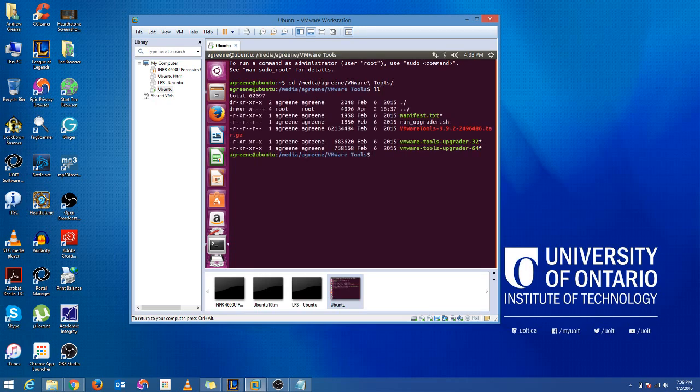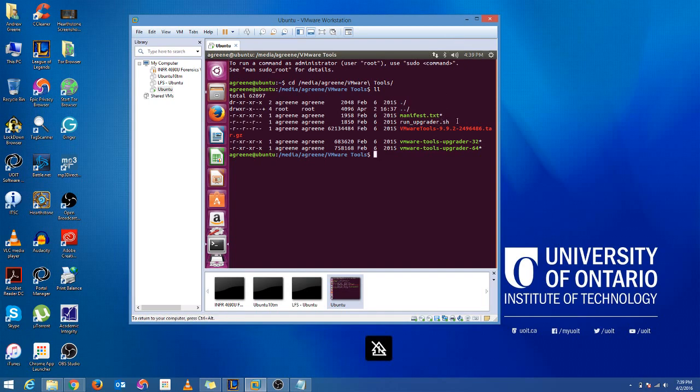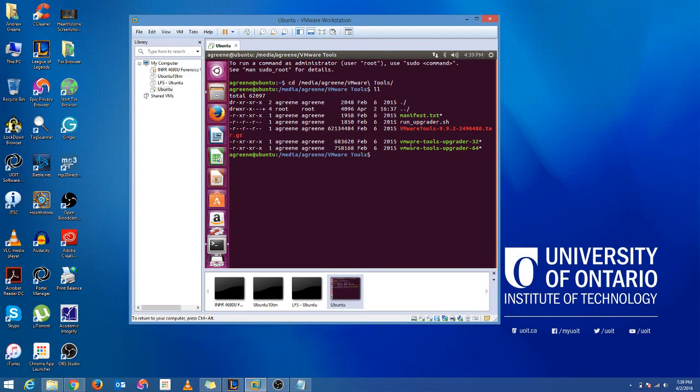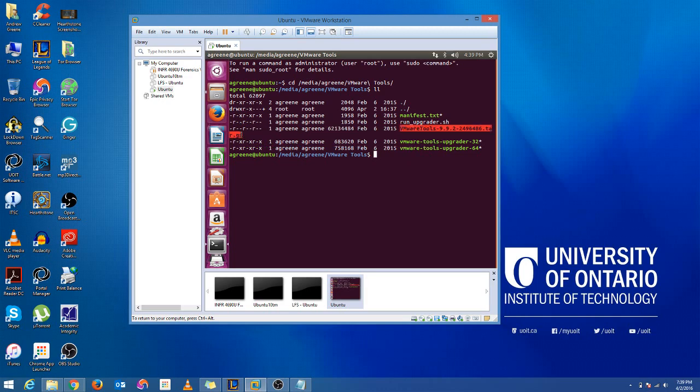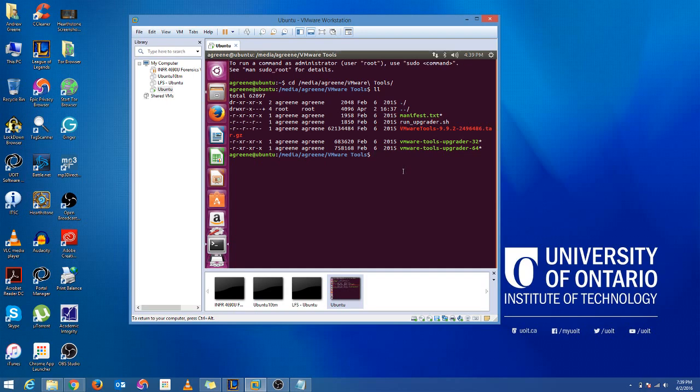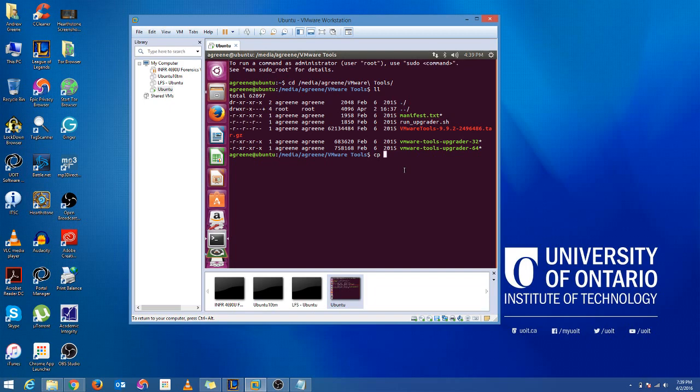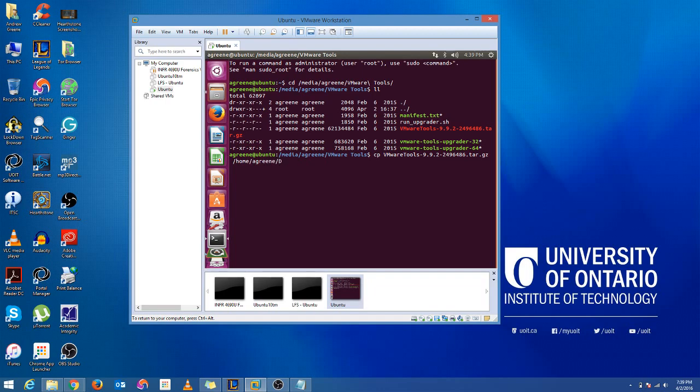Alright, so let's look at what's in here. So we got the manifest text, runUpgrader.sh, and we have the upgraded tools, and we just want the actual tarball. So we're going to copy this to some directory. What I'm going to do is copy this to my downloads directory. So we're going to run cp vmware tools to slash home, A-Green, downloads.